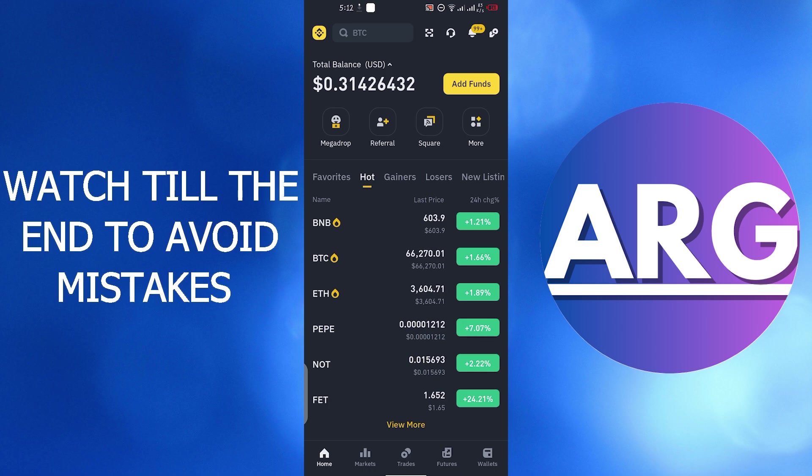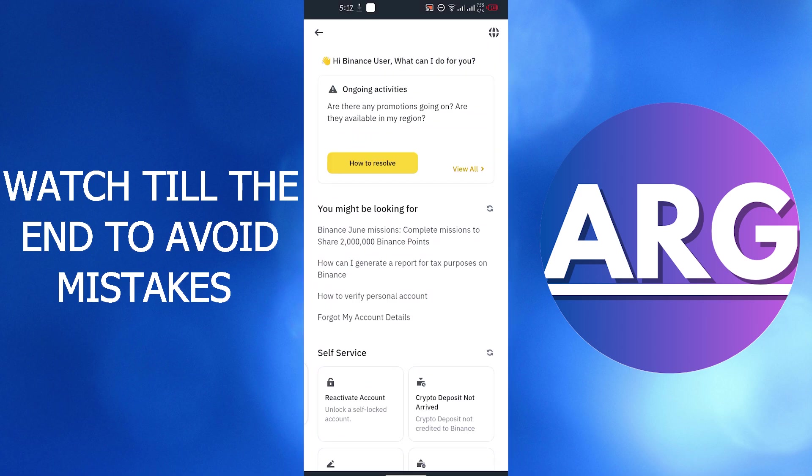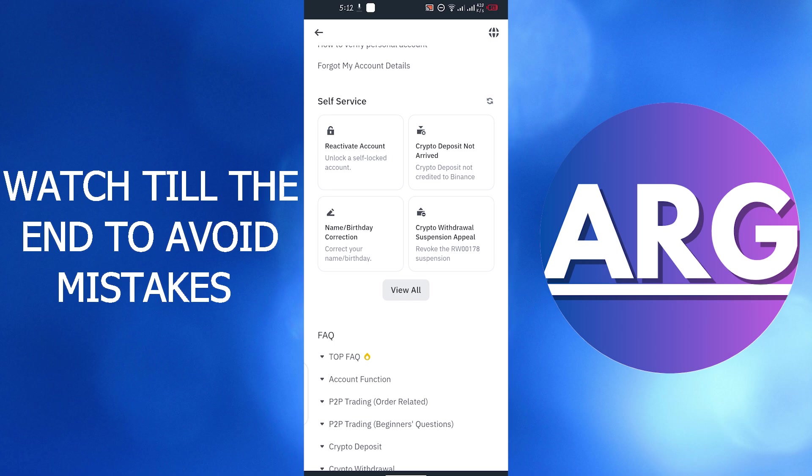Now go to right top corner and click on help center icon. Here scroll down and in the self-service section find P2P restriction section.